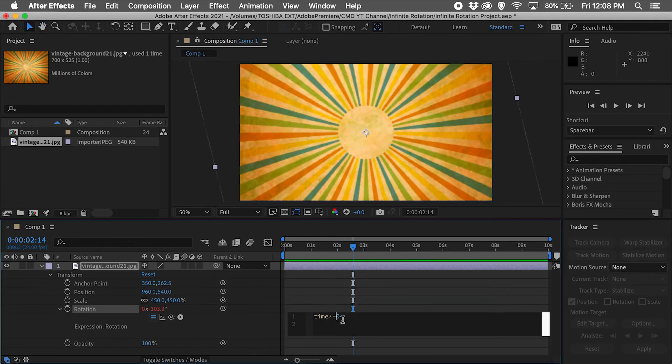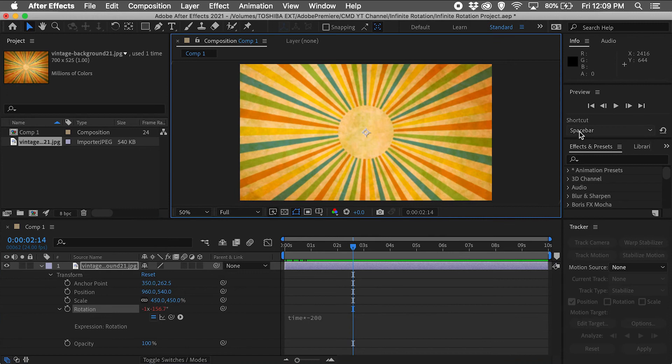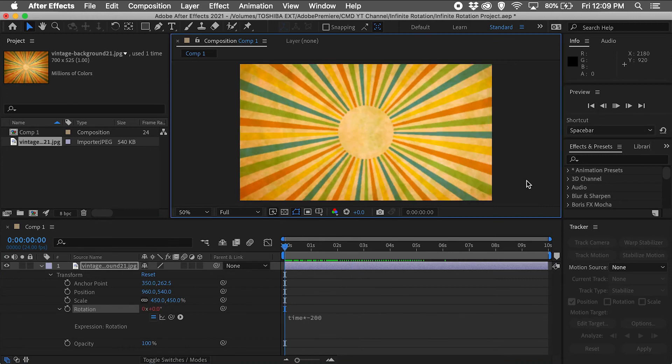And if I want my graphic to rotate in the opposite direction, I can use a negative number, say negative 200.